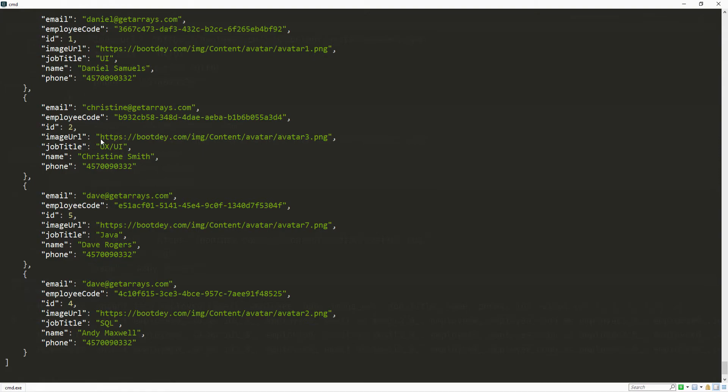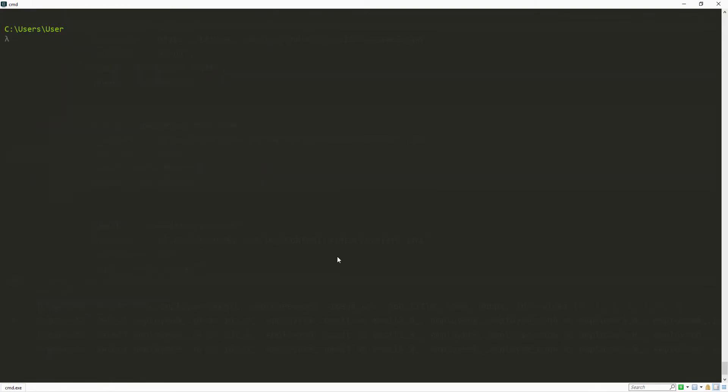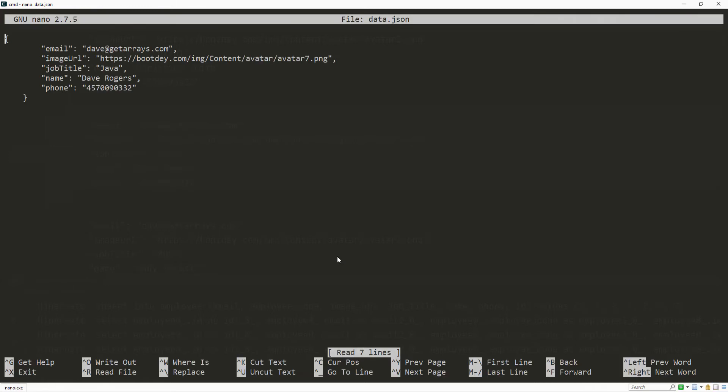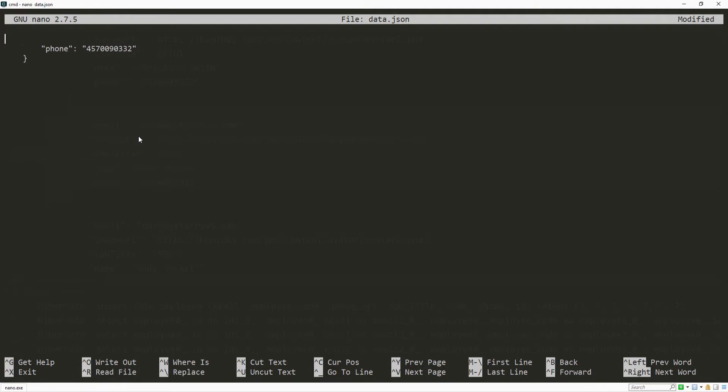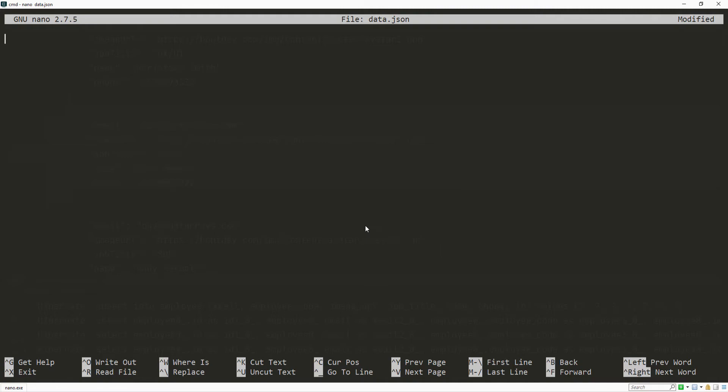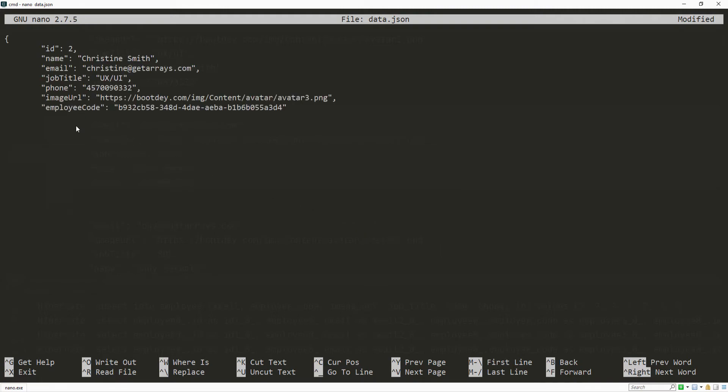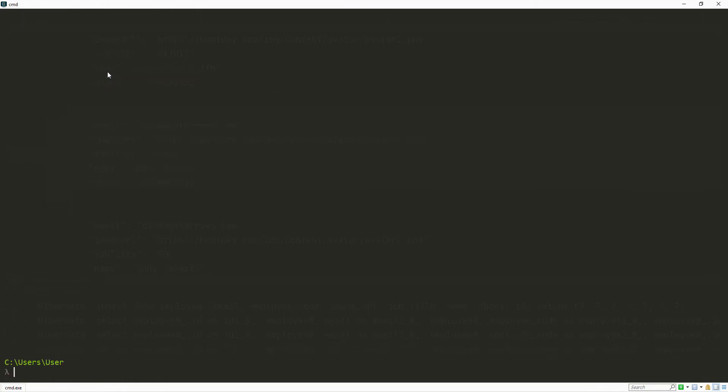Let's say we want to update Christine here. So let me go ahead and clear this and I'm going to open the file again. So data.json and I'm going to delete all of this and paste the information for Christine and close this. Now let's say I want to change the last name. So I'm going to go up and change that last name. I'm going to change this to Jones. Click control X, save, exit.